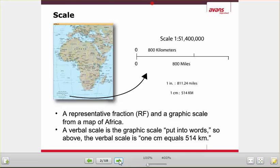On map scale — we see them on maps all the time. This one is in the lower left corner. The scale is in kilometers and in miles. The scale is 1:51,400,000. So that means one centimeter on this map is 51,400,000 centimeters, or 51,400 meters, or 51.4 kilometers.